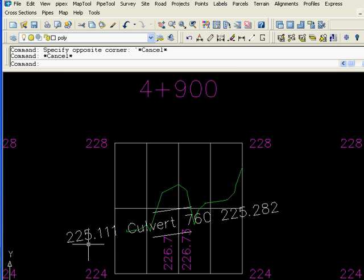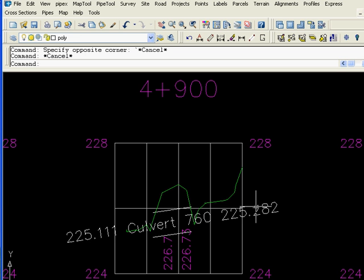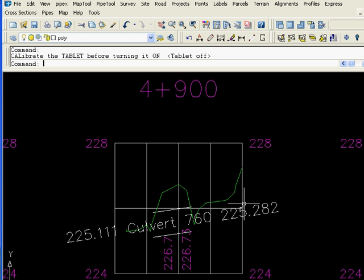We'll zoom into that cross section and it's showing us the inverts at both ends, the label that we've decided on, and also it draws in the two lines showing the culvert labeled on the cross section. Another example of how Steltman tools will help you use the LDD to its maximum and speed up your drafting.